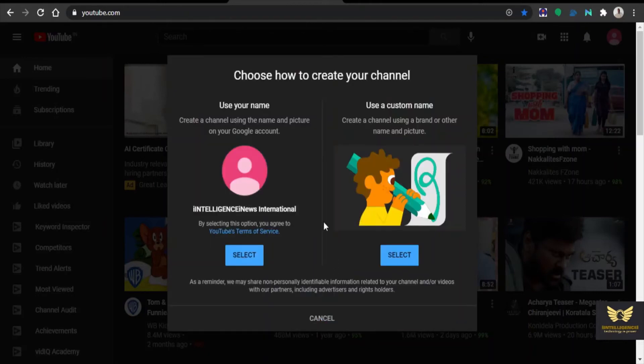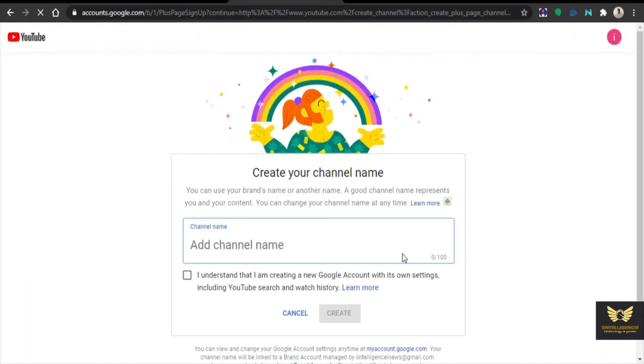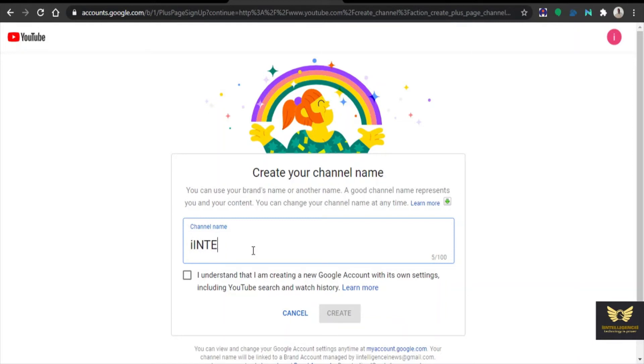Now there are two options, either you can use your name itself or you can use a custom name. Here I am using the custom name, select that right side. So now you can add the channel name. I am giving as iIntelligence iNews.